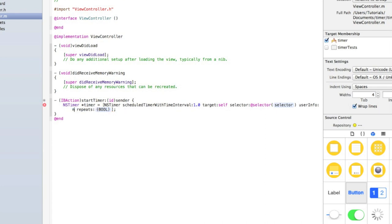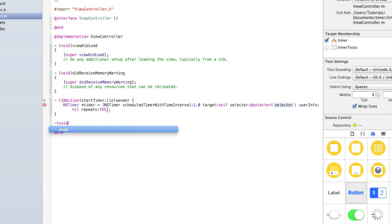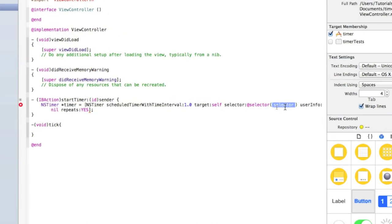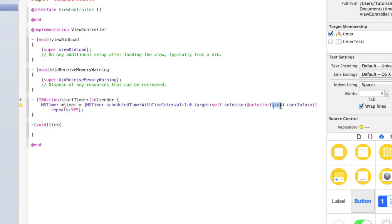For userInfo type nil in lowercase, and for repeats type YES. What that does is every one second it runs whatever action we put in the selector. To create that action, underneath our IBAction but outside its curly bracket and above @end, type - (void)tick with an opening and closing curly bracket. Then where it says @selector, type tick. Every one second, because repeats is set to YES, it will run whatever code is inside our tick method.